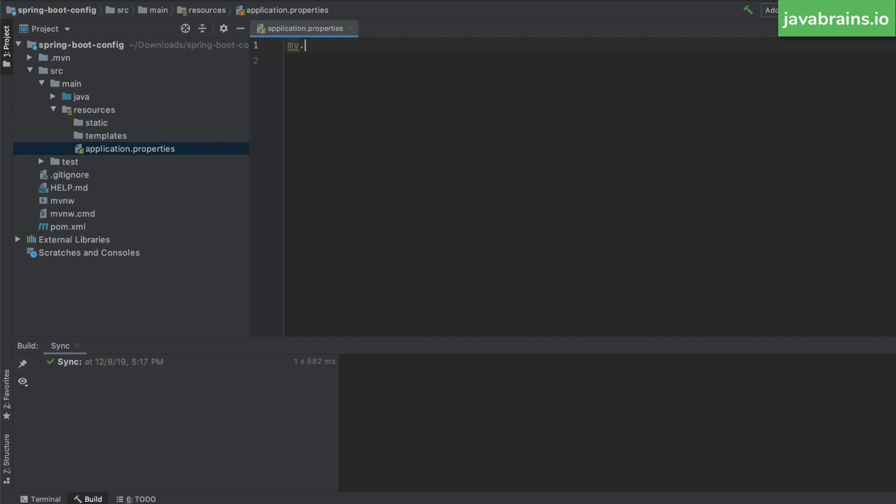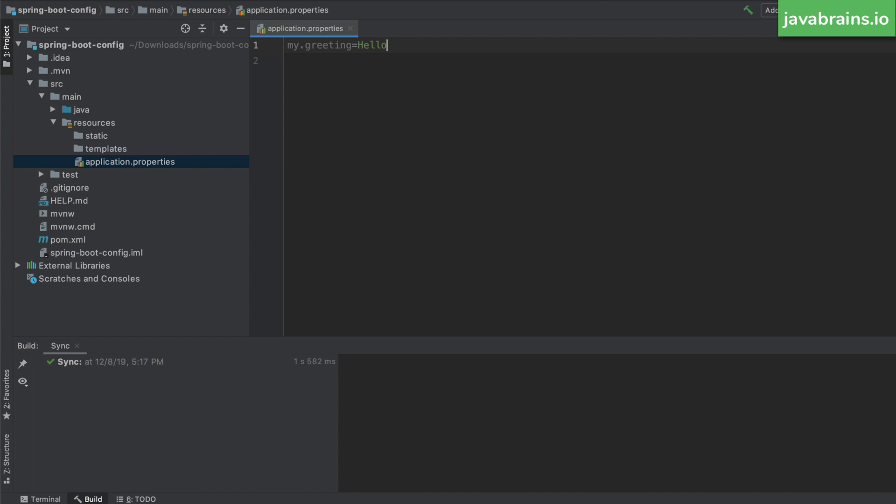So I'm going to create a simple property here, I'm going to call this my greeting equals, let's say hello. Now what I want to do is access this value of the my dot greeting property in a controller and have it respond in an actual web request.